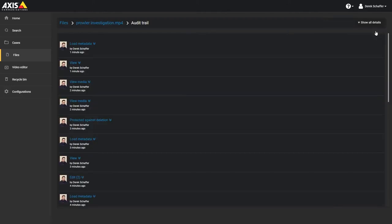You can see who uploaded, viewed, downloaded, or edited the file from here, as well as when the actions were performed.